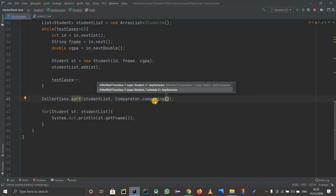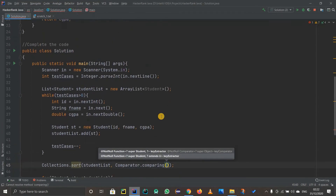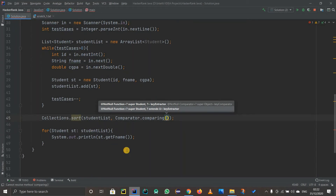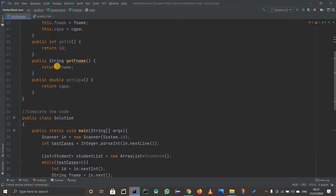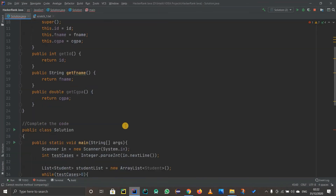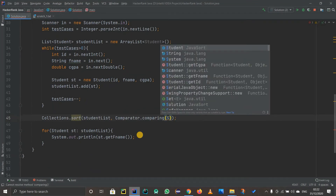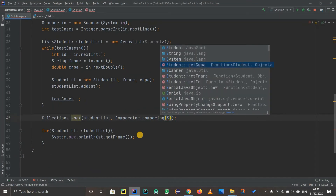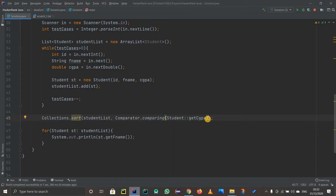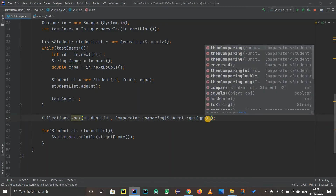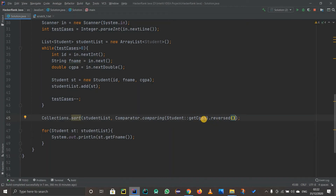Now we use Comparator.comparing(). First we compare by CGPA. Since the CGPA field is inside the Student class, I write Student::getCgpa. But as we said, we compare in reverse order for CGPA, so I chain .reversed() after it. That handles the reverse CGPA comparison.